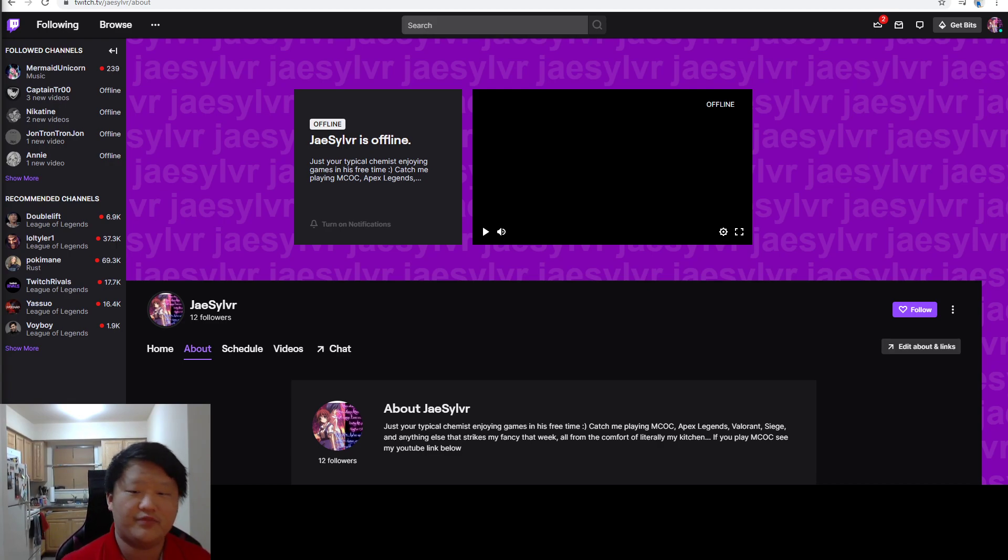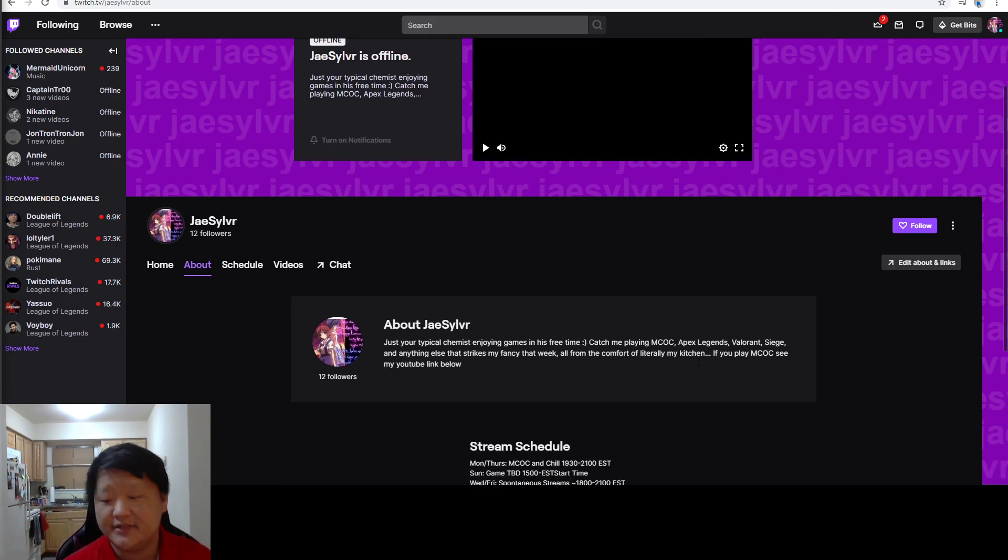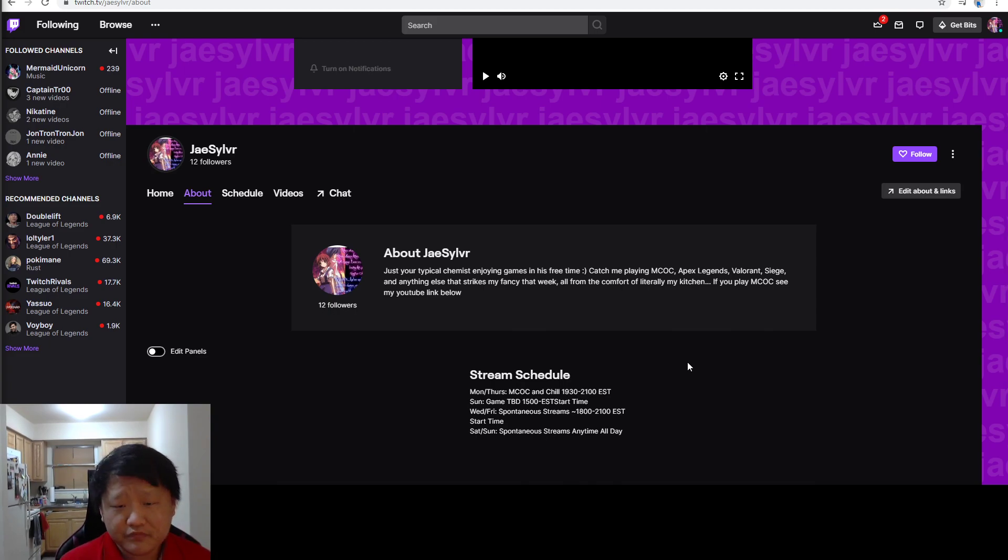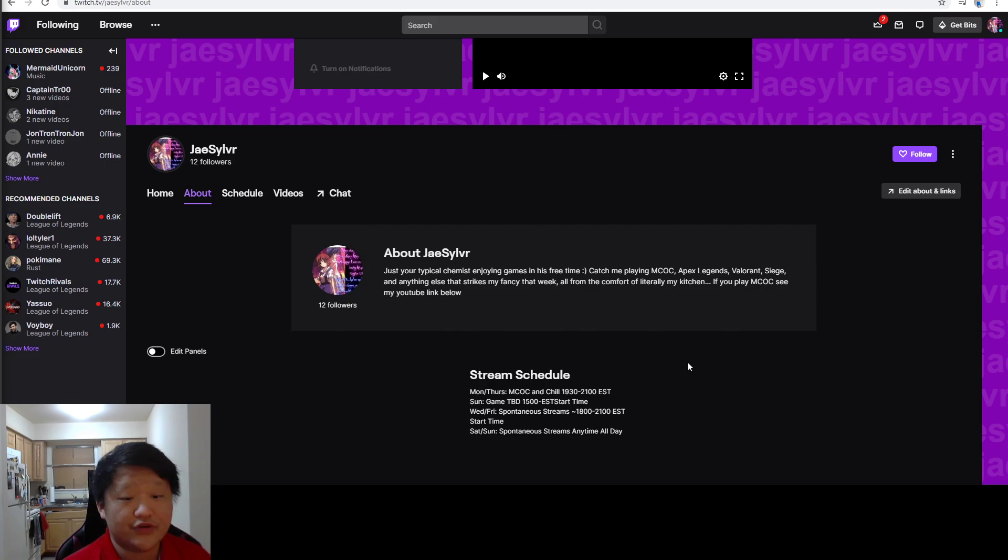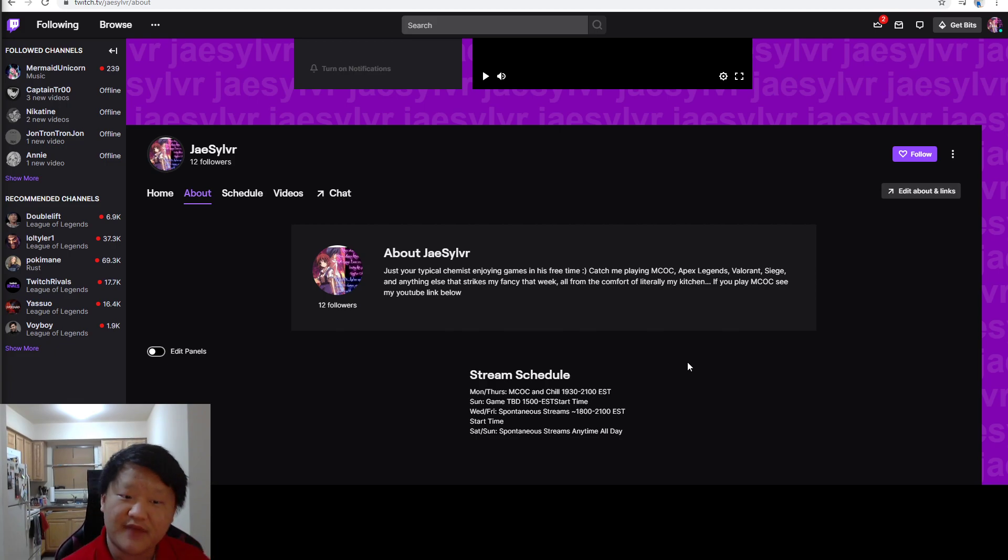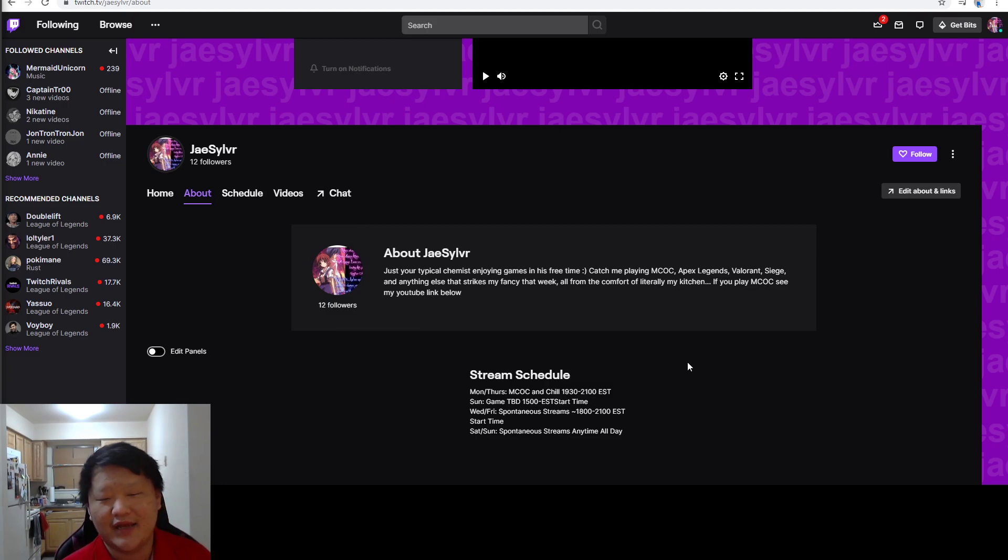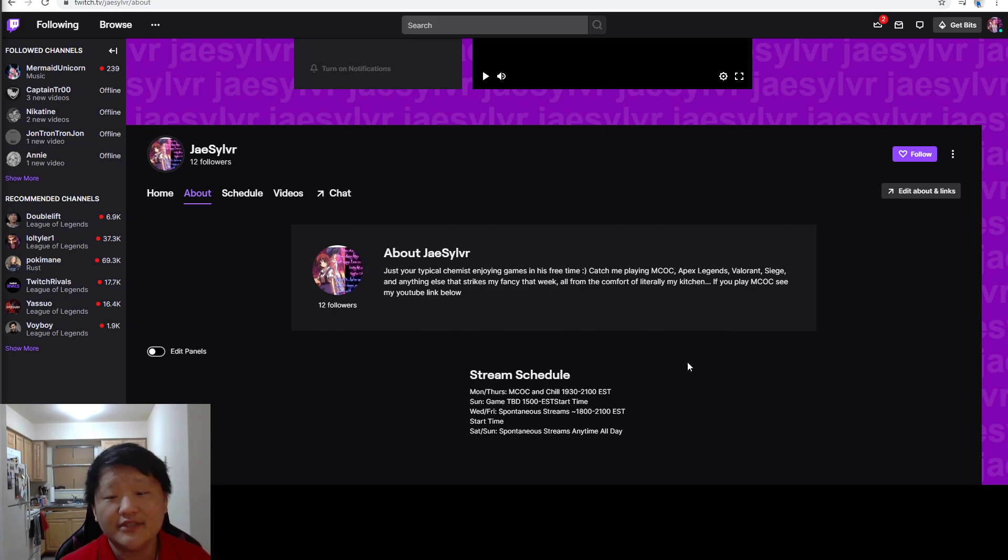That said, if you want to come hang out with me for MCOC specifically, I do have a tentative schedule, a Twitch schedule coming up, which will be Mondays and Thursdays. I'll be doing my MCOC and chills, pretty much my arena grind from 7:30 to 9 o'clock or 19:30 to 21:00 hours EST.